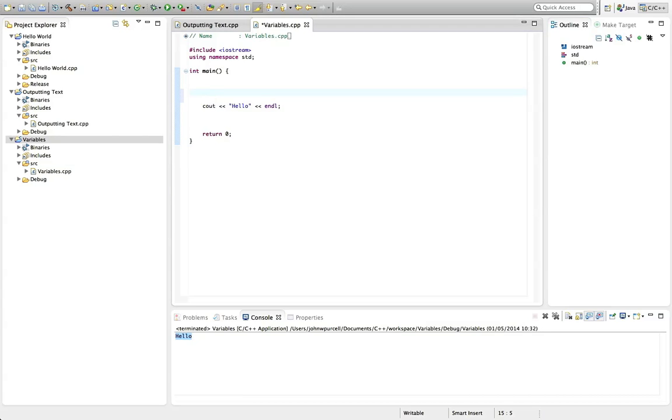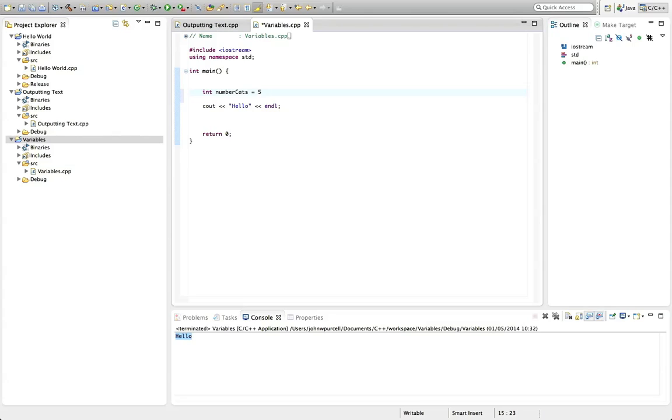So I'm going to type something here and it's going to look, if you've never seen it before, a bit mystifying but I'm going to explain it. So I'm going to type int number cats equals five semicolon.